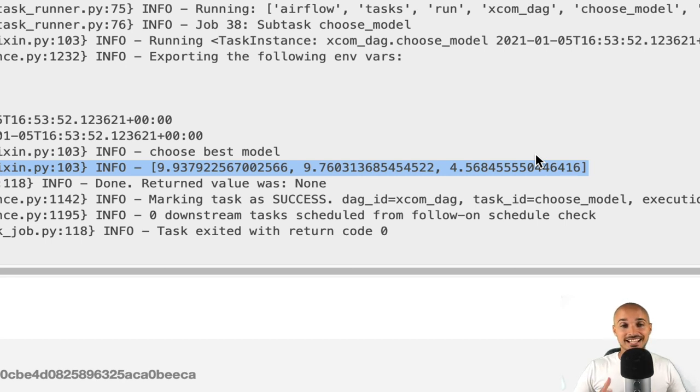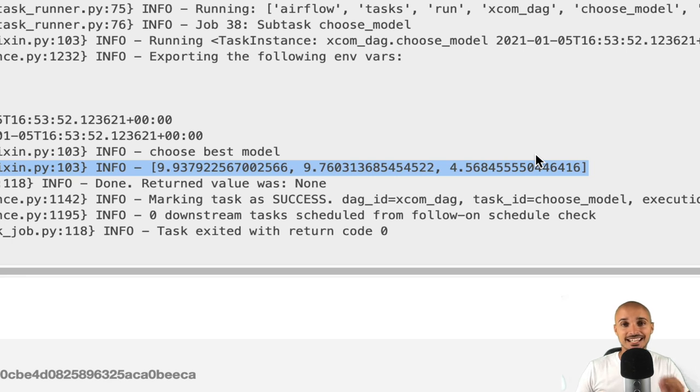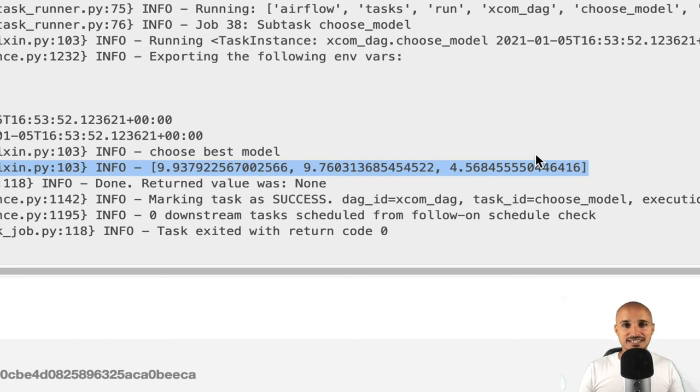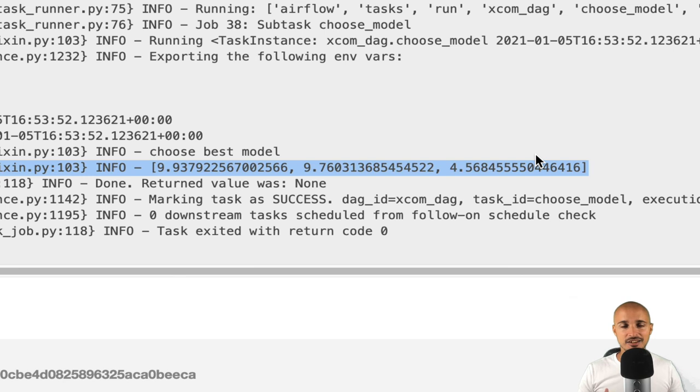Congratulations, at this point, you know how to share data between tasks in Airflow by using XCOM_push and XCOM_pull, as well as the return keyword. Now, before using XCOMs everywhere in your data pipelines, let's talk about the XCOM limitations.